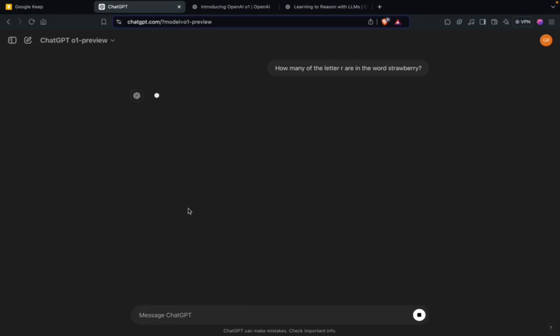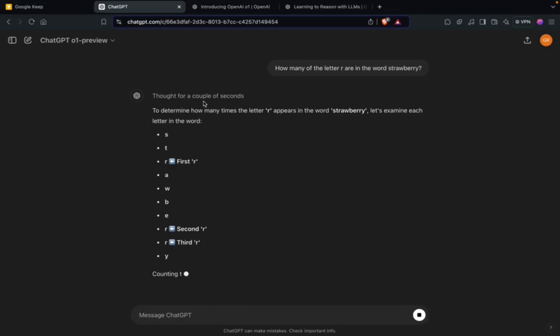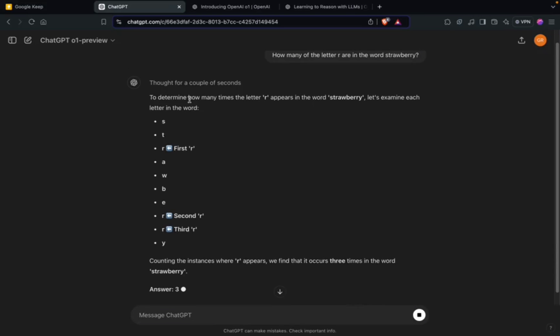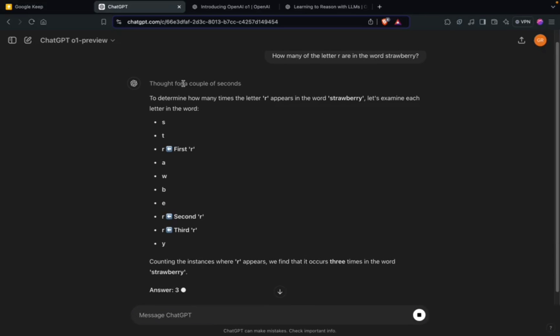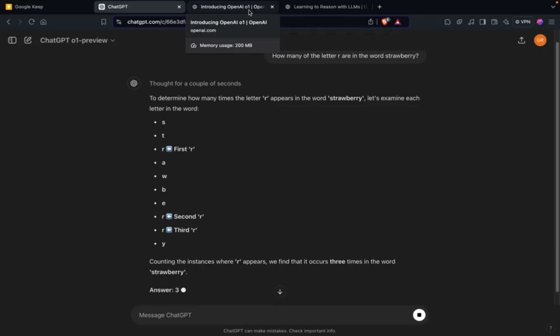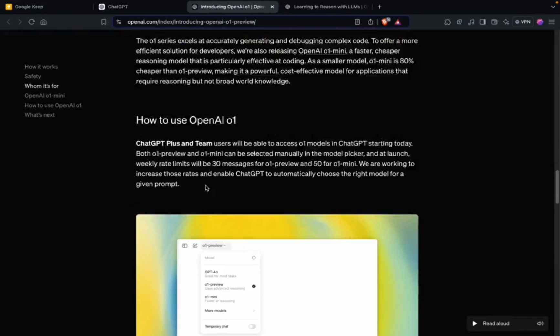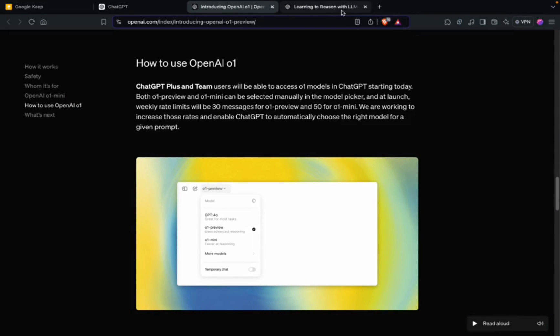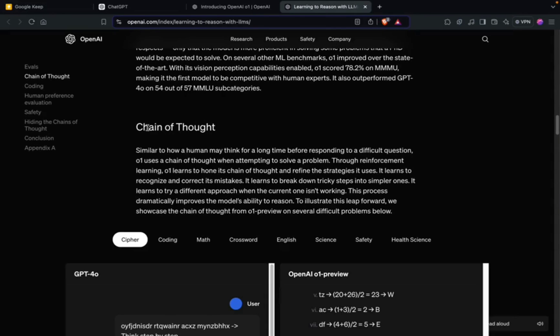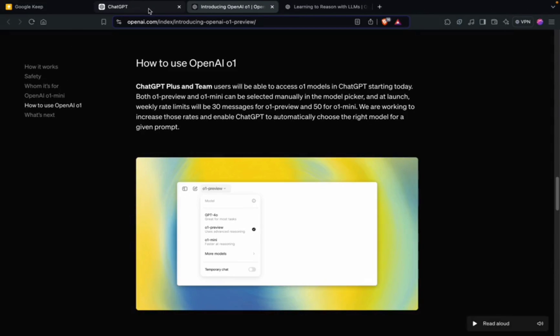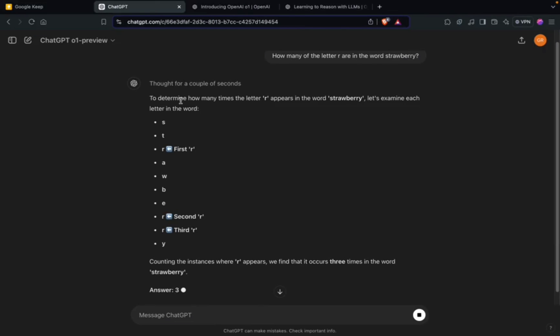As you can see, it is thinking. Earlier there used to be direct response, but now it says 'Thought for a couple of seconds.' That's the USP of this model. As OpenAI says, it goes through a chain of thoughts, thinks like a human, gathers knowledge, and then answers.